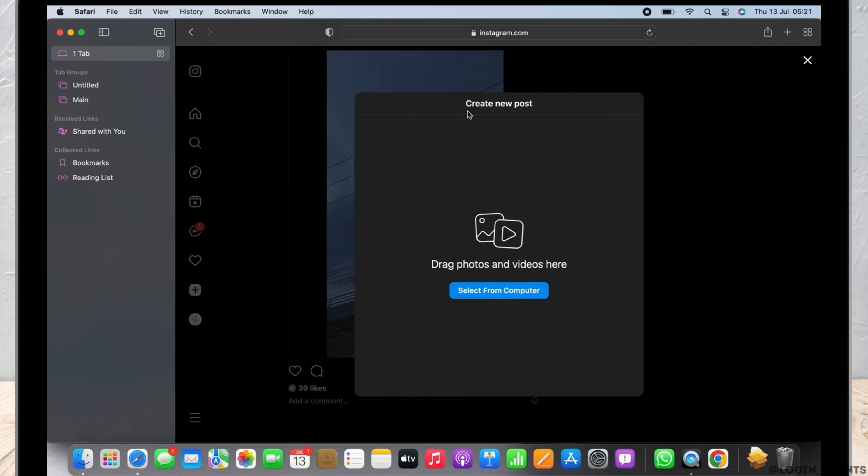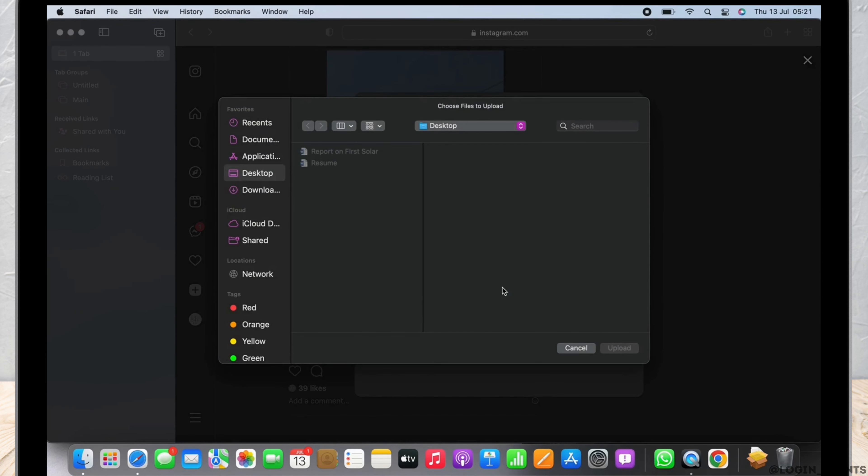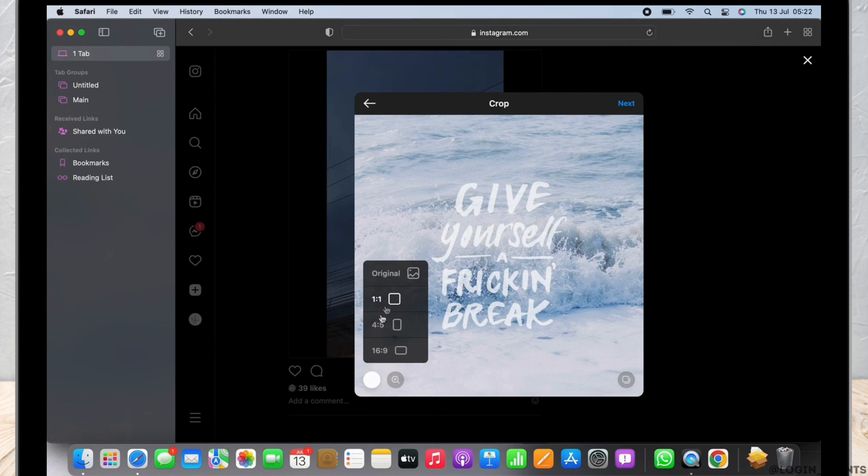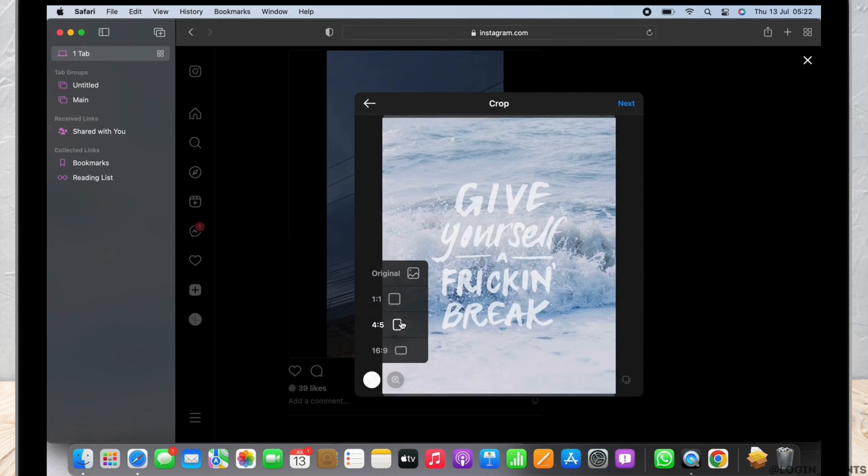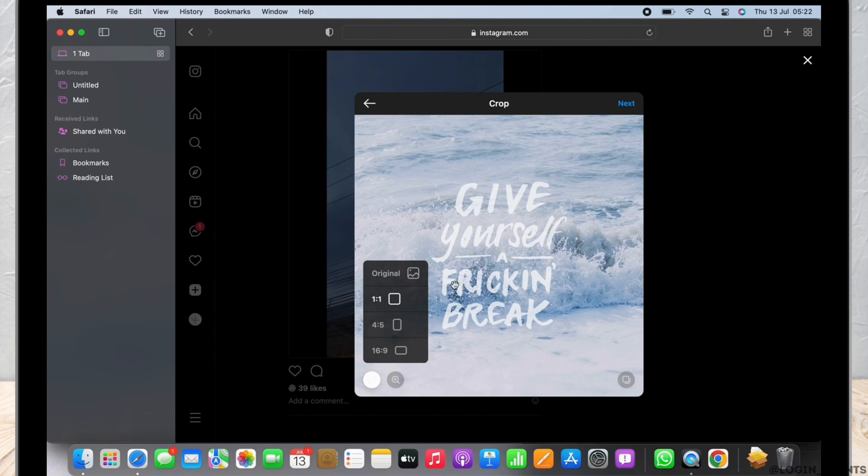post. Tap on the select from computer button and select the picture you want to post, then tap on the upload button. Now you can resize the picture if you want by clicking on the tools available. You can